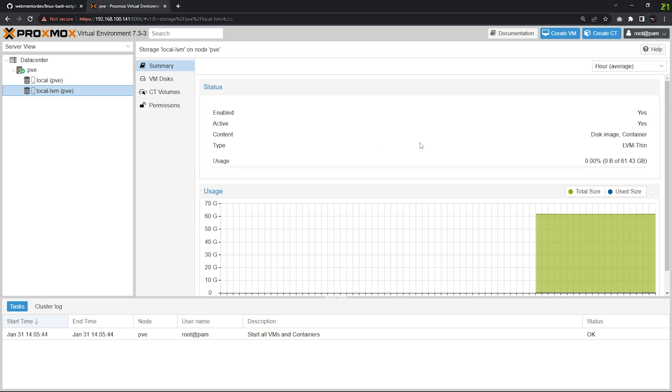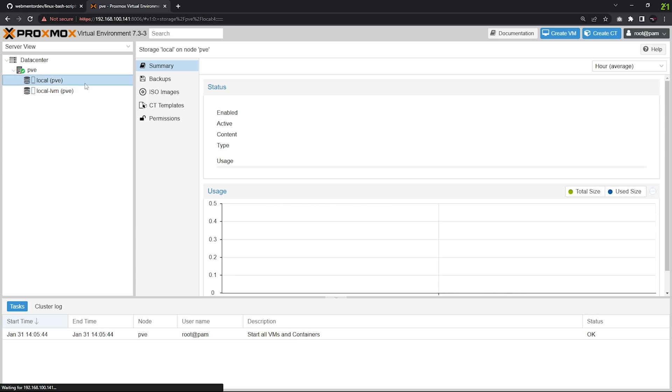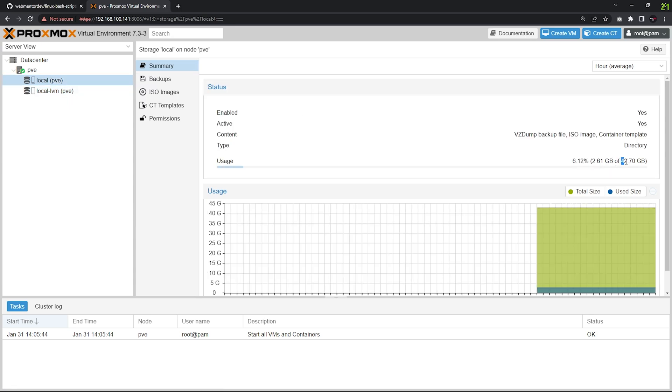If we click on the second one, you can see disk images and container images, meaning you can create VMs and containers there. So what we're going to do is delete this one and add the 61 GB storage into the local one which is 42 GB. We're going to delete this one, which will not hurt your system.